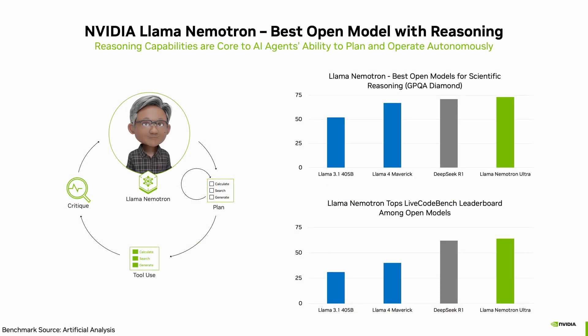NVIDIA's Llama Nemotron reasoning models are one of the best open-source reasoning models, achieving highest accuracy for advanced scientific reasoning, coding, and complex math. Additionally, this model delivers up to 4x higher throughput compared to other models in its size category, lowering the cost of running AI agents in production.